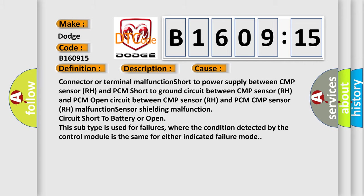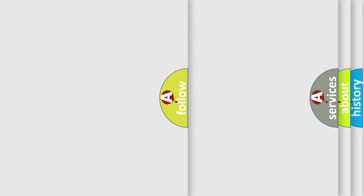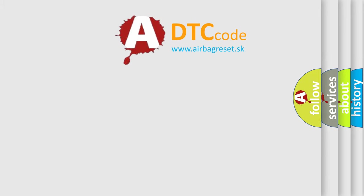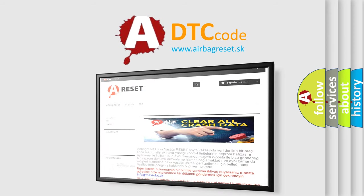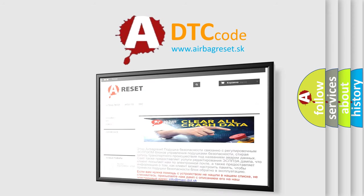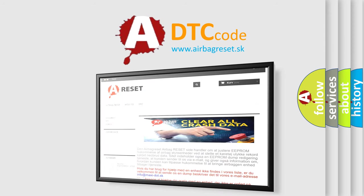The Airbag Reset website aims to provide information in 52 languages. Thank you for your attention and stay tuned for the next video.